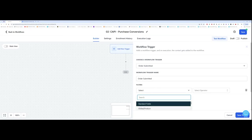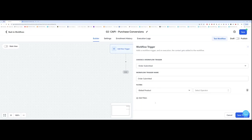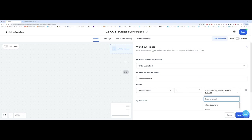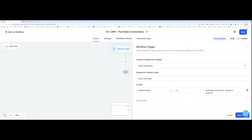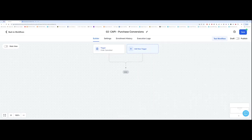And down here, you want to go to global products. So global product is, and you select the product that you want to track. So once you've selected the products, remember you can select any products. It could be your membership. It could be a low ticket, whatever it is. Select the product that you want to track. And click on save trigger over here.